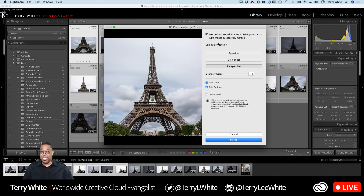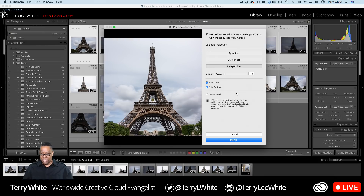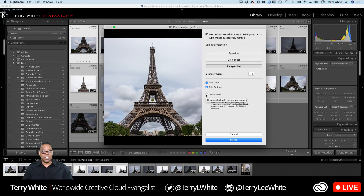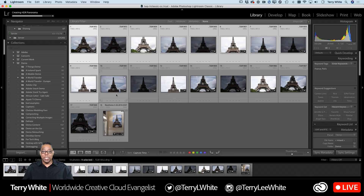It says all nine images successfully merged — it made the HDR, it made the panorama, applied auto crop. You also have the option to apply auto settings, which gives you a jump start into the editing process, and you can create a stack of all the source images inside Lightroom. When you click Merge, it merges the final output in the background — you can keep working while it processes. It makes a brand new raw HDR file and puts it next to the source images when done.